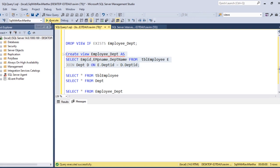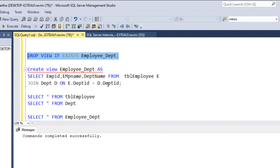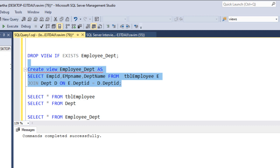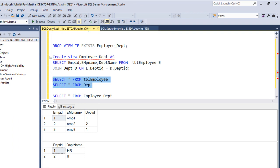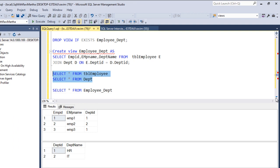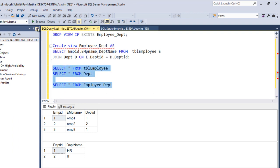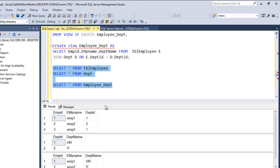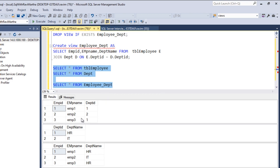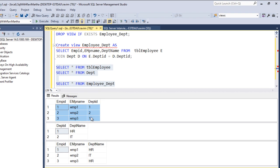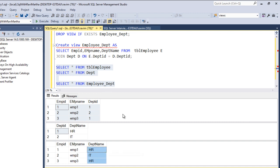Let's go to the view definition - employee_department is the view, and we're using tbl_employee as well as department as the base tables. Let's drop this view first and then create it again. The view got created. Now we have the view and tables - the first one is employee, the second is department, and we have employee name and department name from the view.